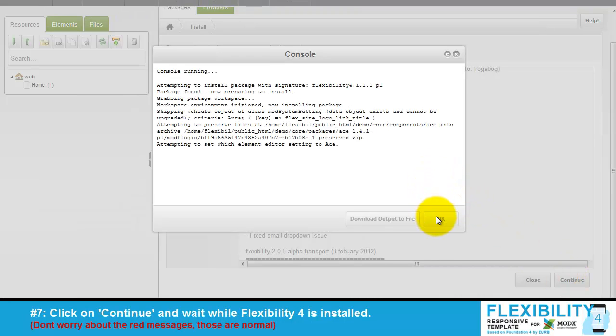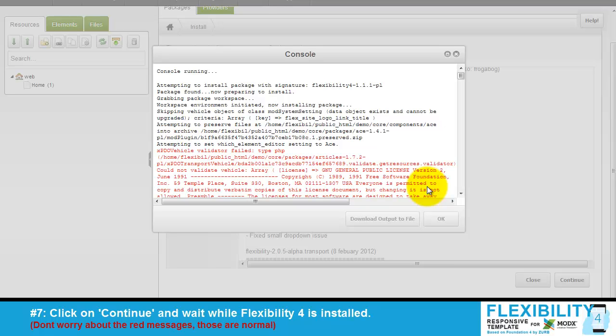Flexibility 4 will now be installed. Don't mind the red text, this is normal.